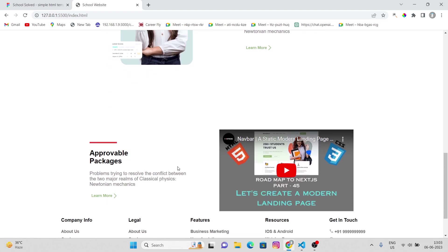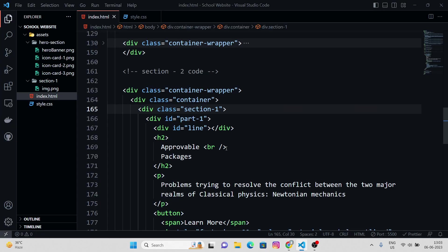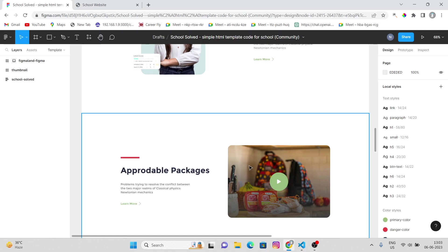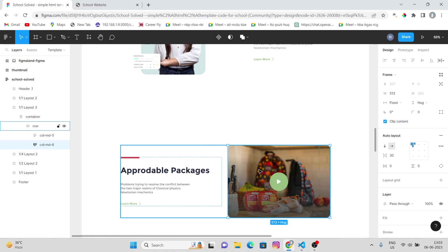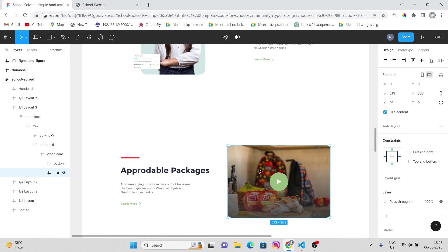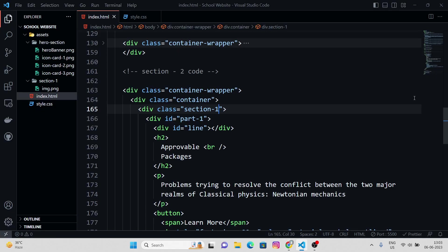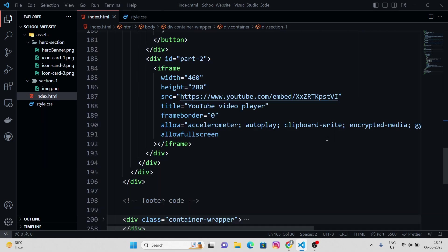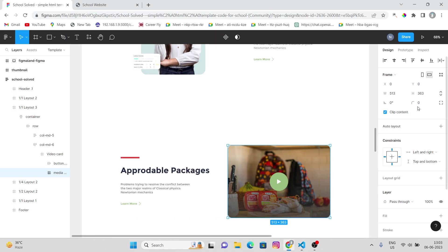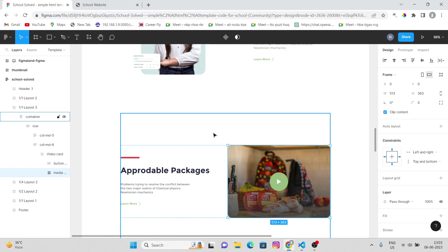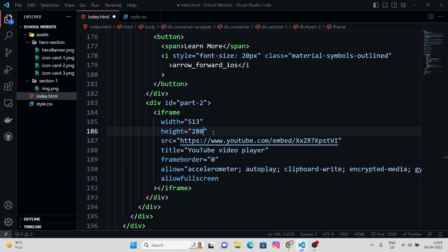This looks pretty much good. Maybe I can check the width and height of it. Width is 513 and height is 363. 513 and 363.